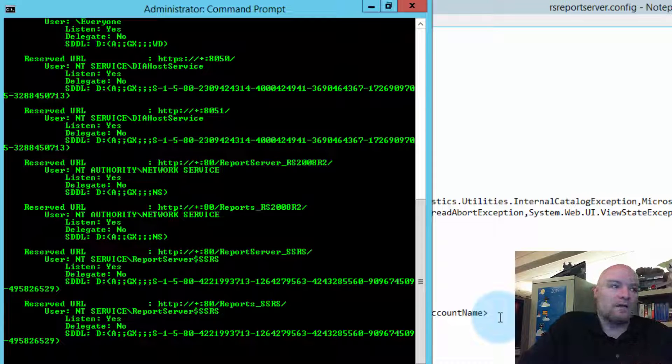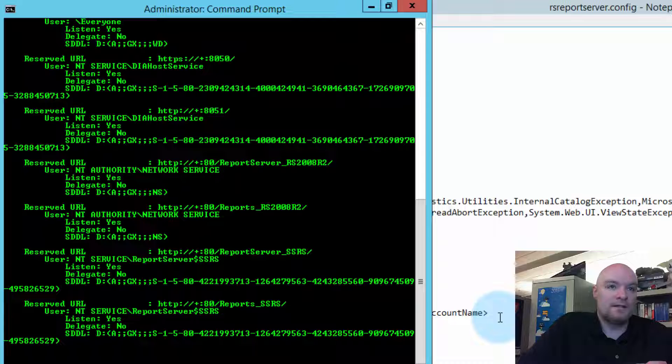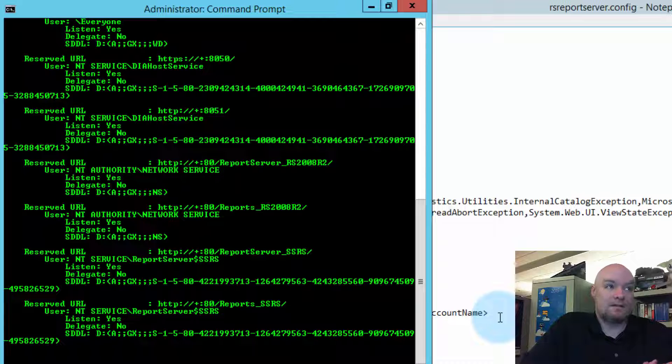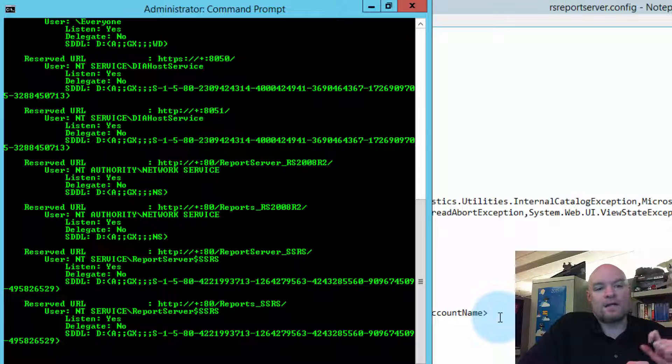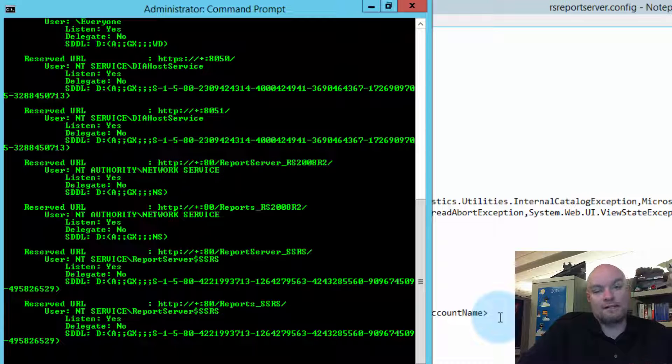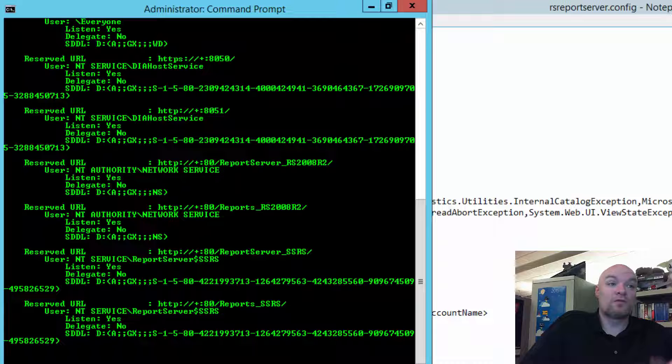Okay, so why are we failing? One thing we can do is check what is the actual service account that RS thinks it's using and compare that to this. Typically if it's an access denied, I immediately think that the service account changed and the URL reservation didn't. So, something happened there.